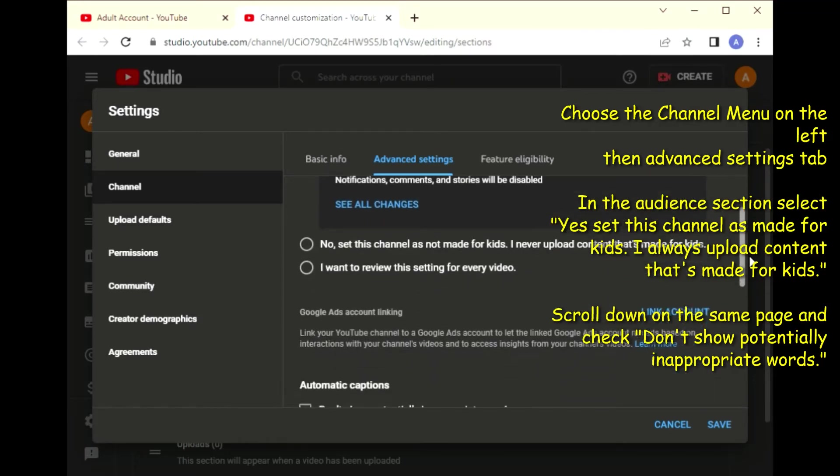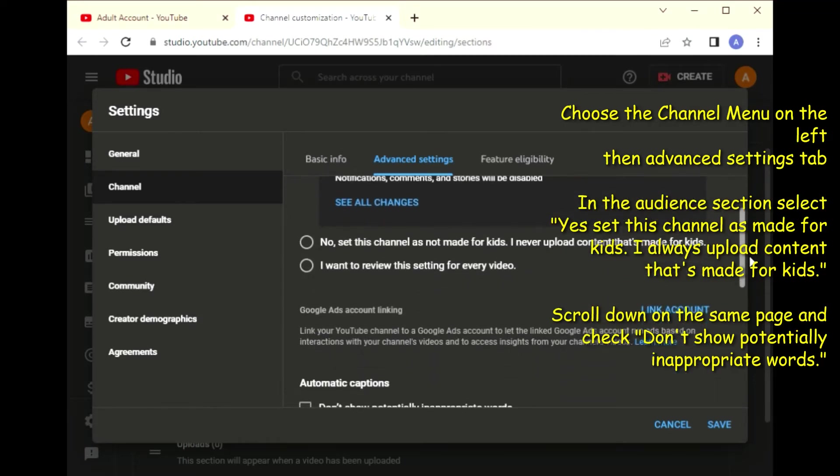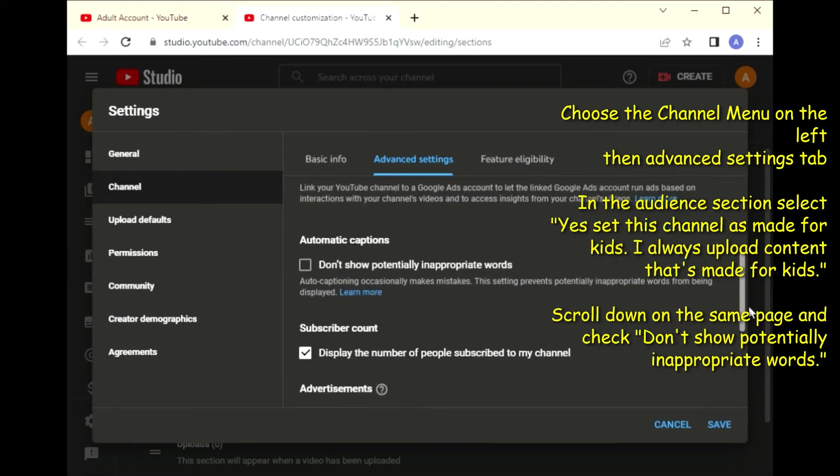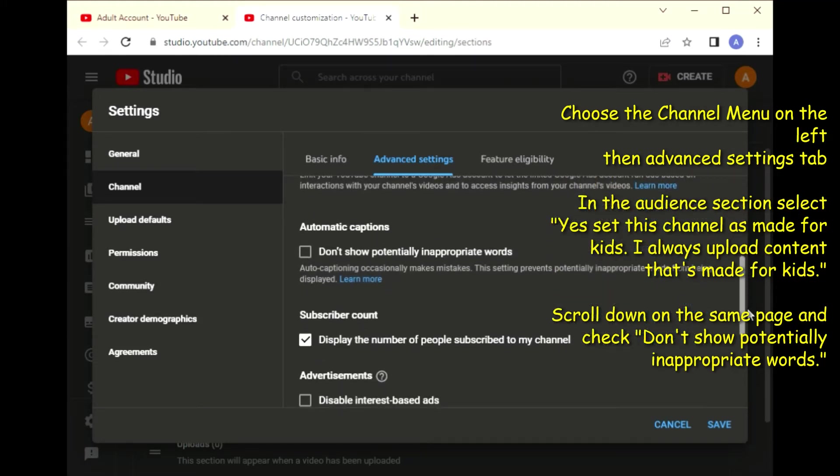In the audience section, select 'Yes, set this channel as made for kids. I always upload content that's made for kids.' Once you select that, scroll down on the same page and check 'don't show potentially inappropriate words.'